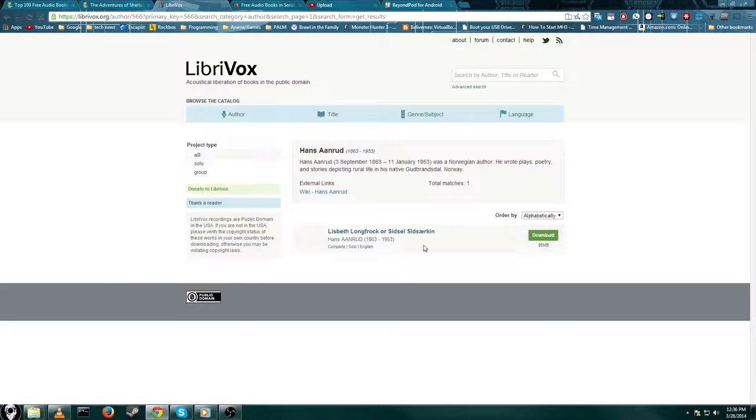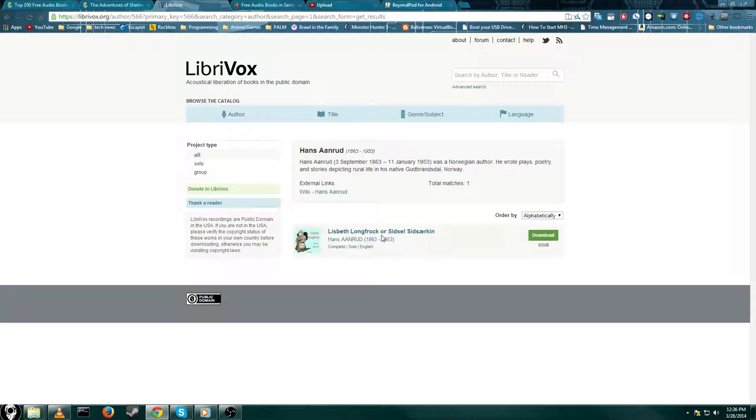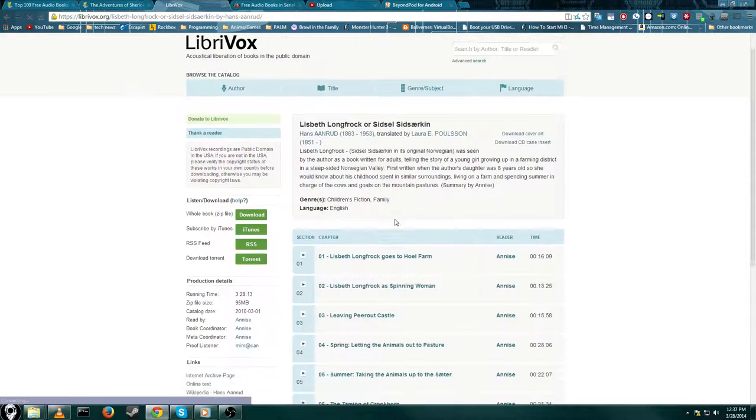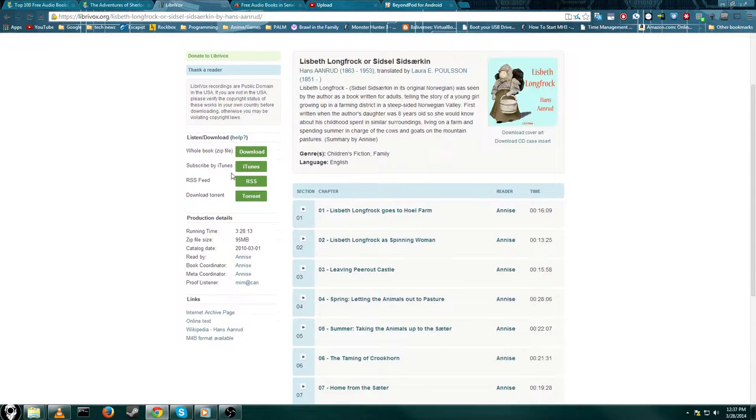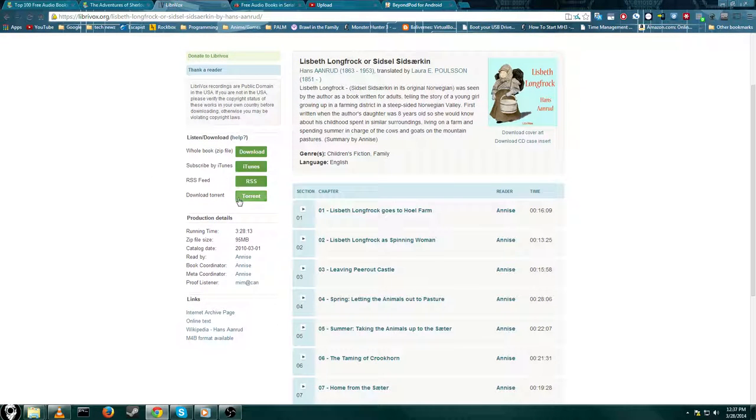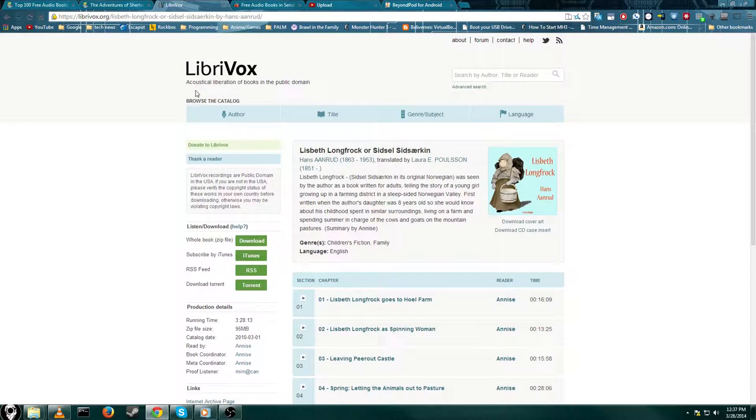It's a little bit more complicated. They still do have like the iTunes, the RSS feed, and they even have a torrent, funny enough for something free and public domain.